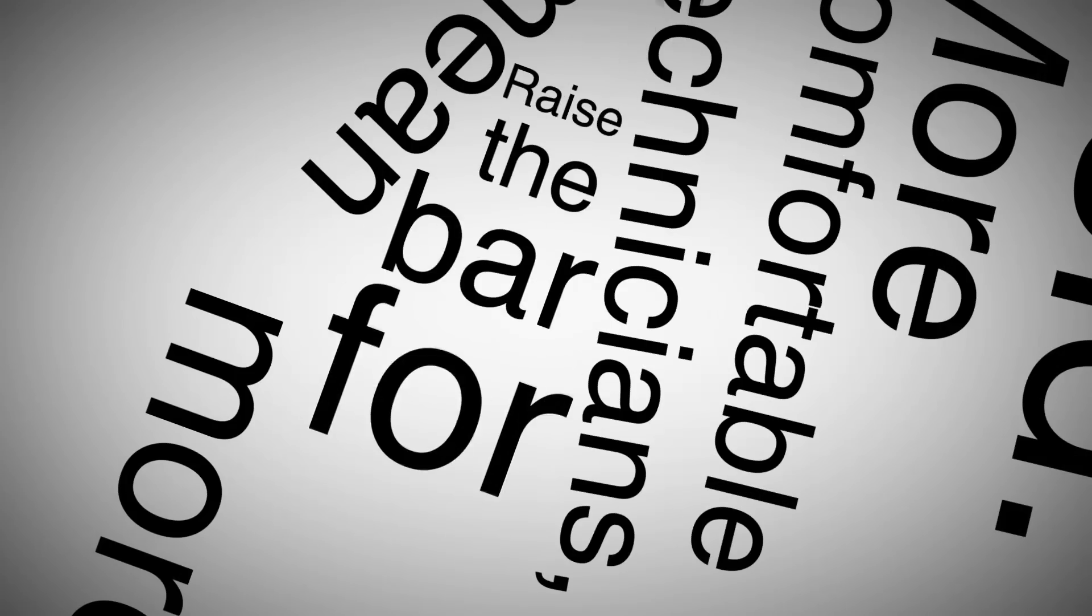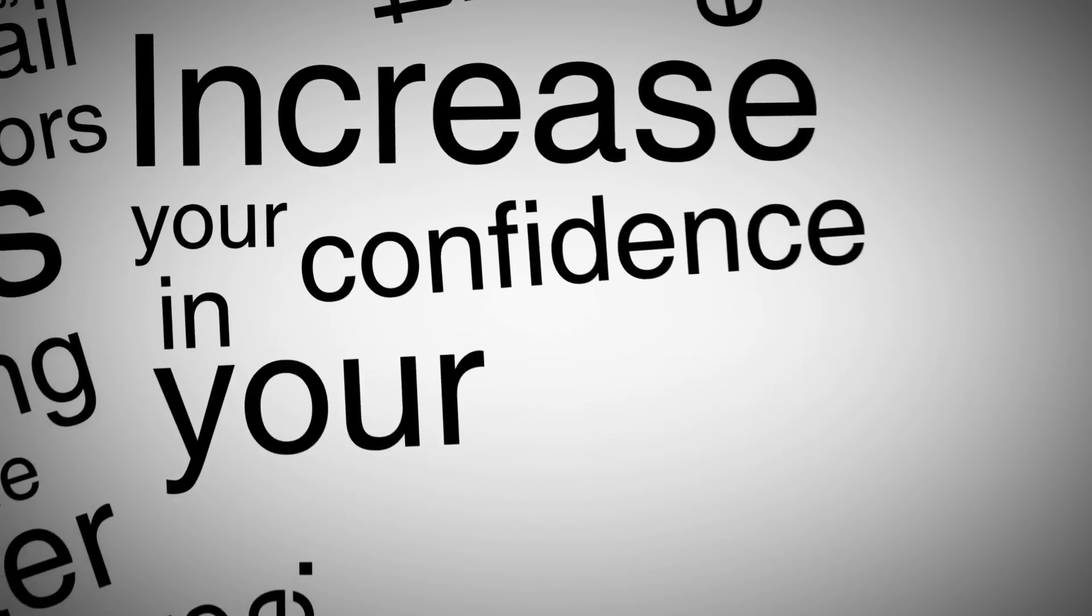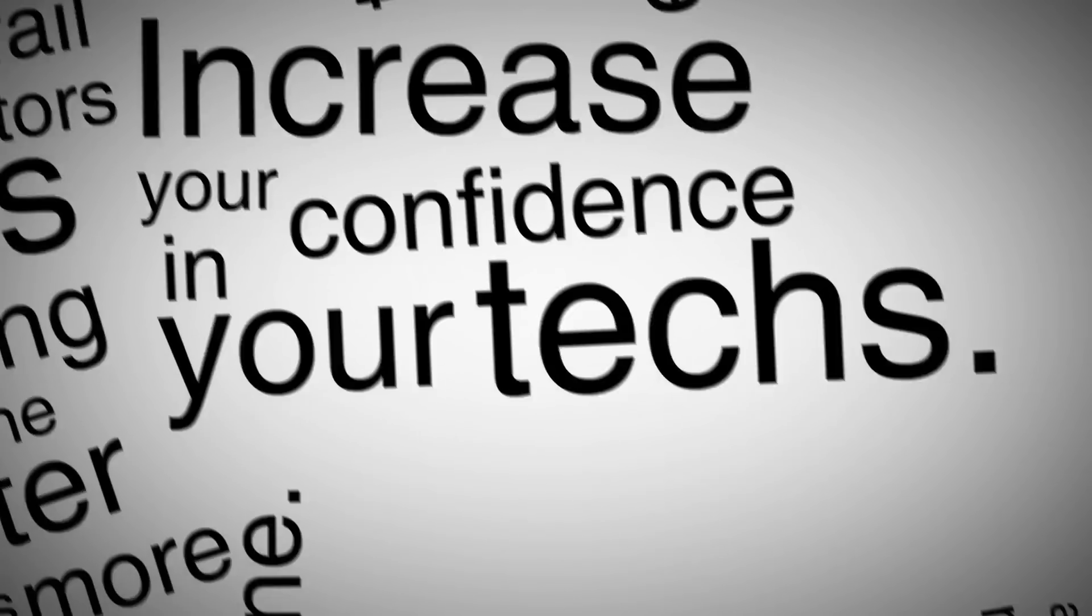Raise the bar for your technicians without the fear of increasing your bottom line. Increase your confidence in your techs.